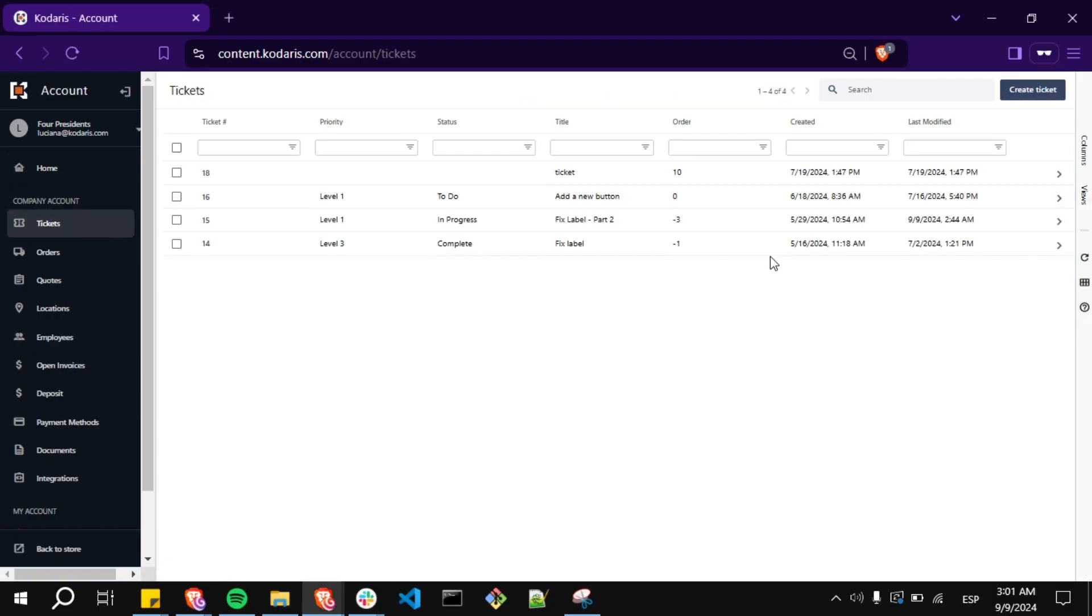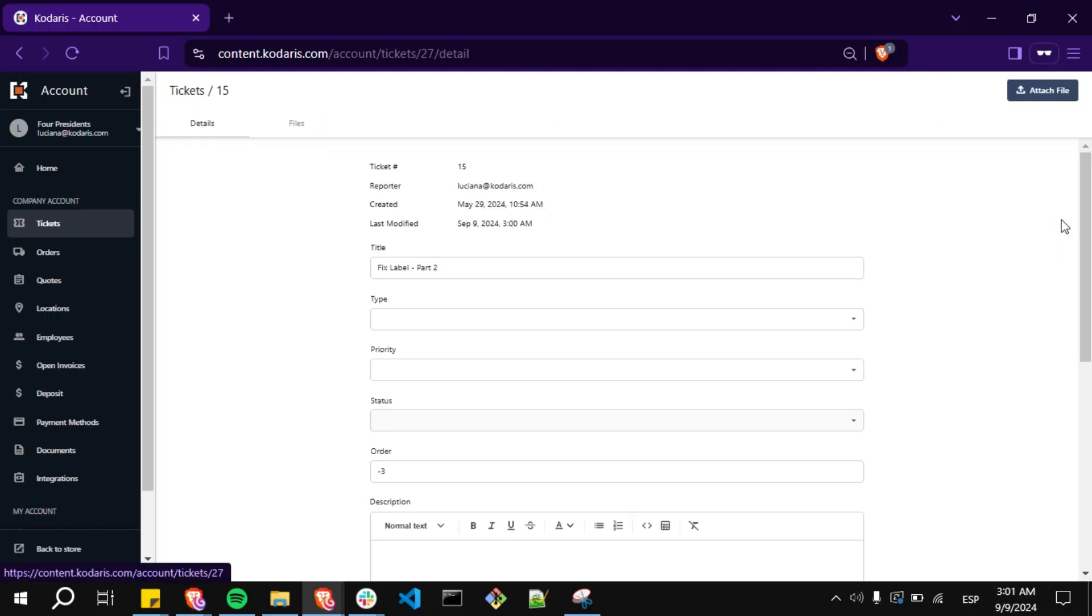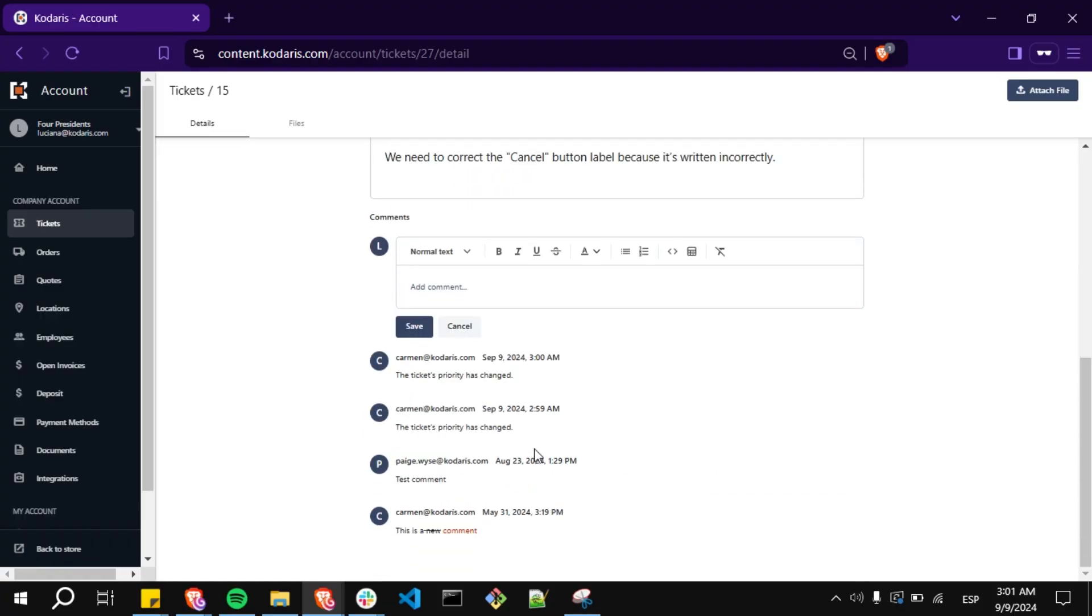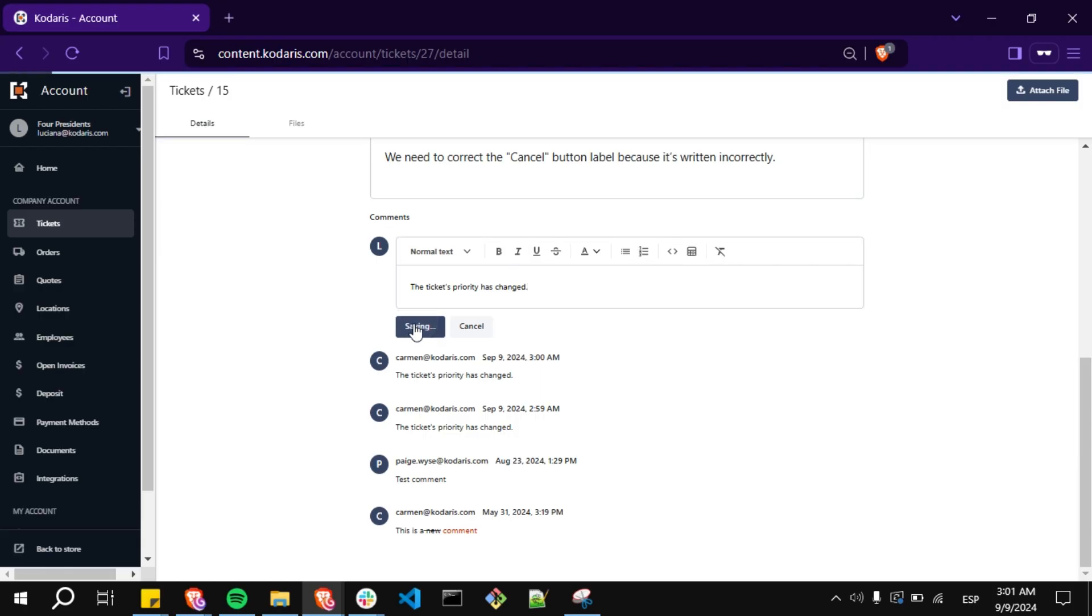Open a ticket's detail and add a comment. Click on save.